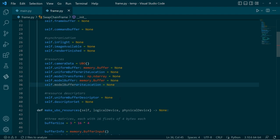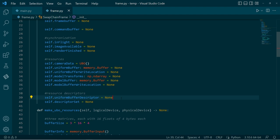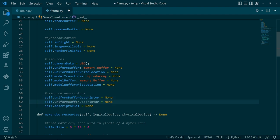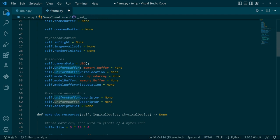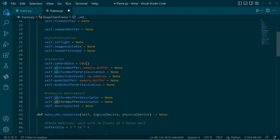And in addition to that, I'm going to have a descriptor for that model buffer. So just pop in here, maybe not that. Yeah, model buffer descriptor.